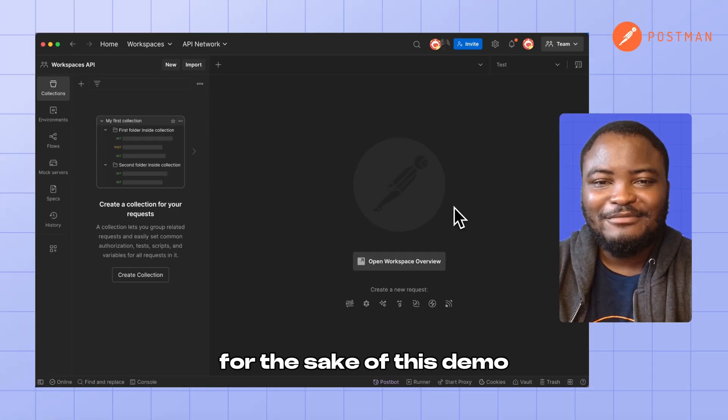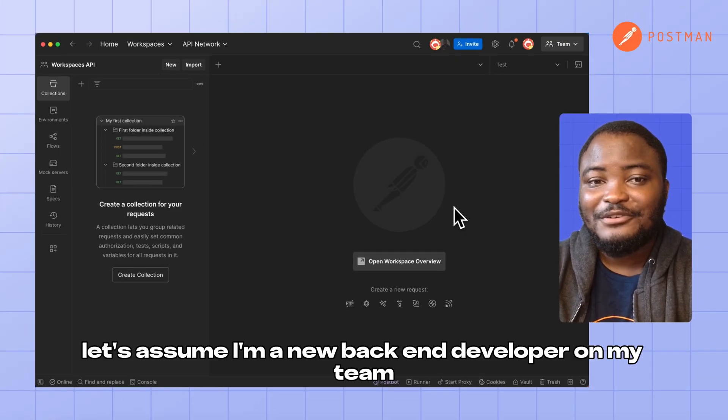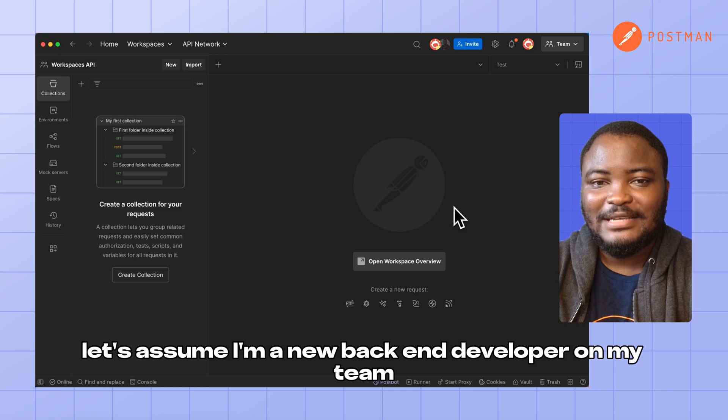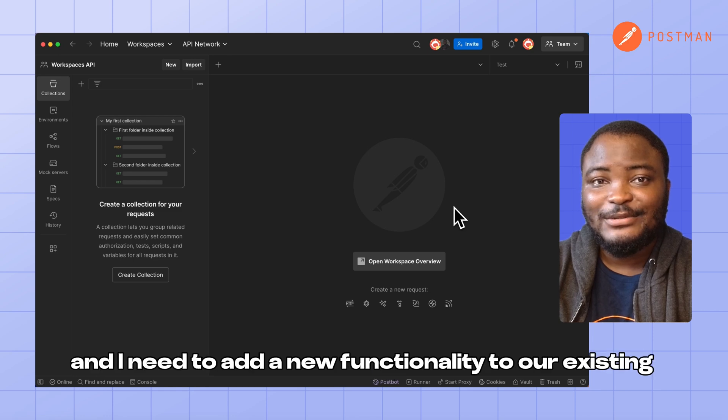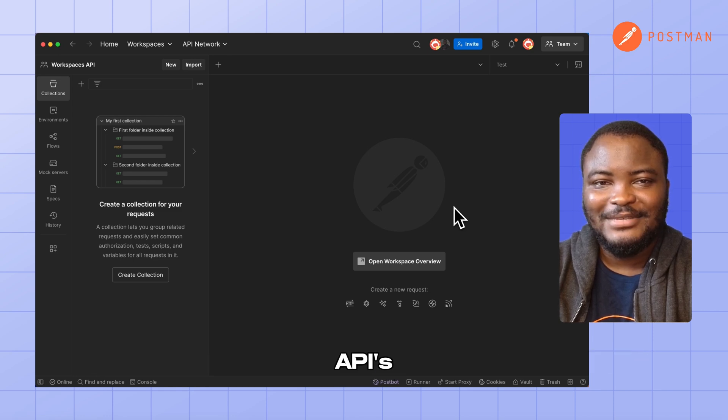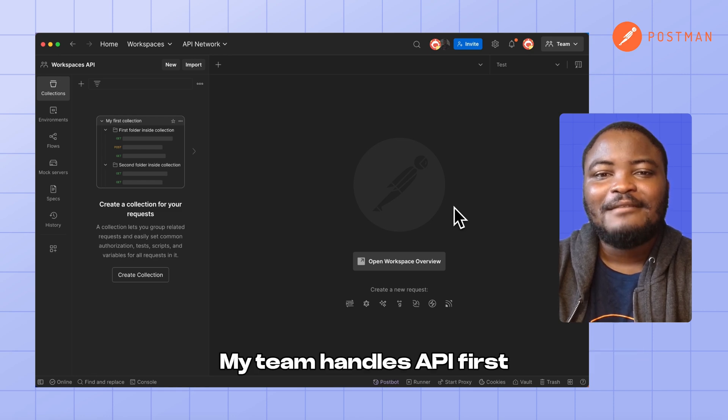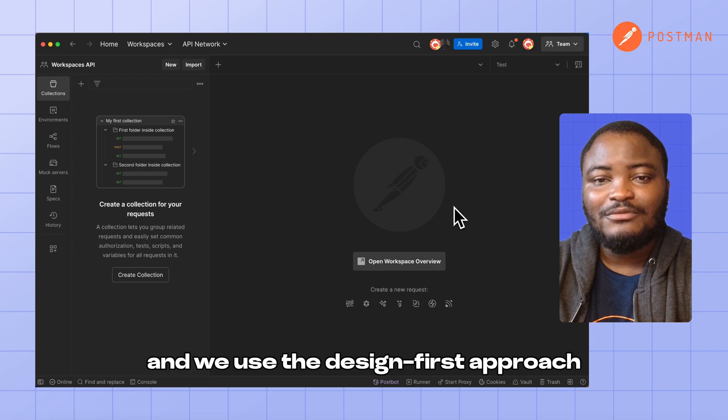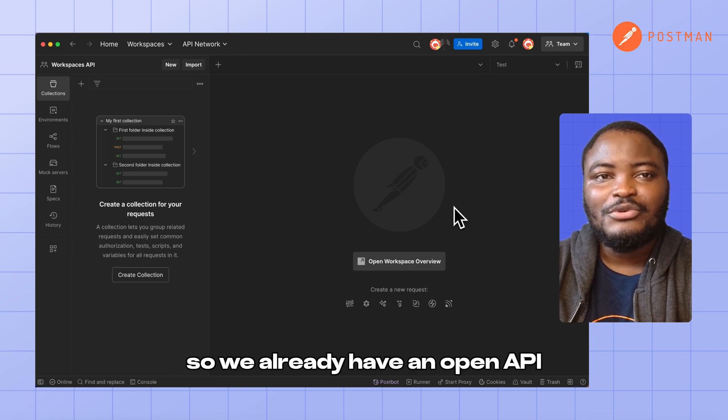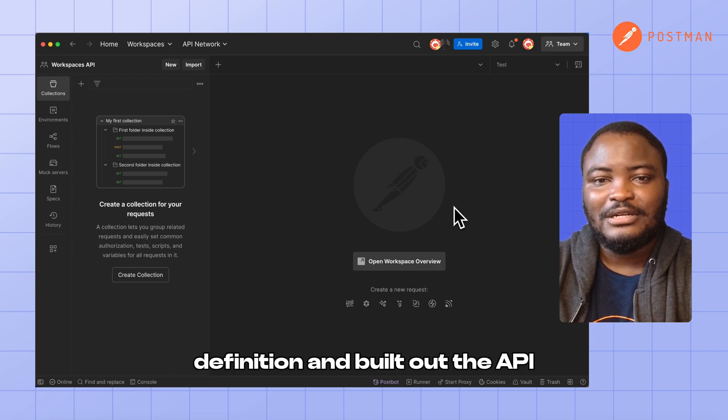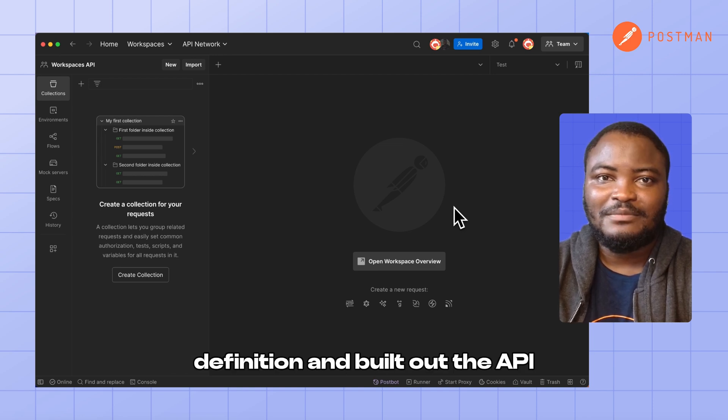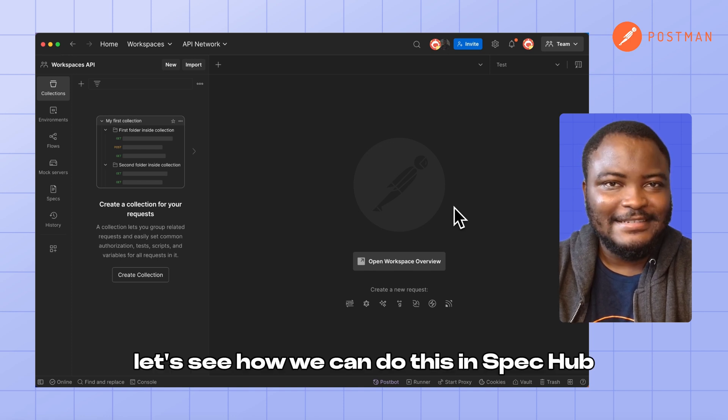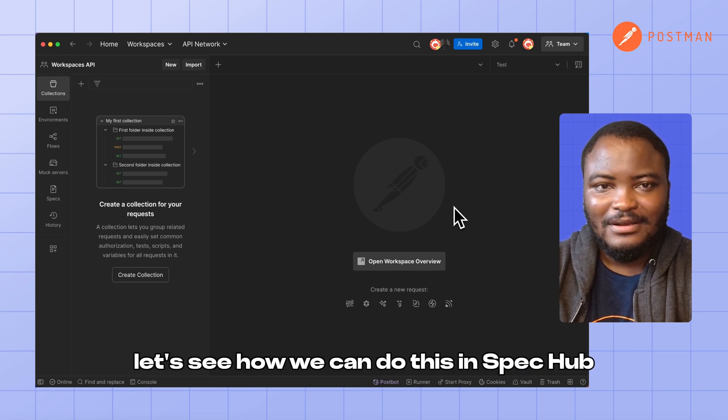For the sake of this demo, let's assume I'm a new backend developer on my team, and I need to add a new functionality to our existing APIs. My team adopts API first, and we use the design-first approach, so we already have an OpenAPI definition and built out the API. Let's see how we can do this in SpecHub.